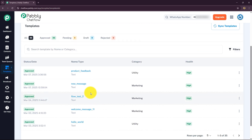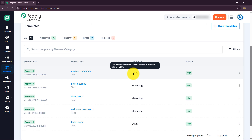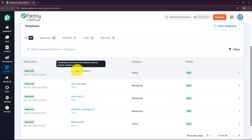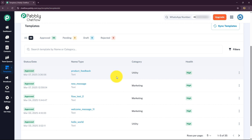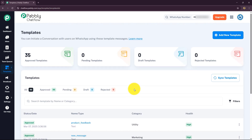Now you also need to know the rules and guidelines for creating and managing templates. Templates must follow WhatsApp guidelines. If you are using the utility category, the template cannot contain promotional words or offers such as discount codes or coupon codes. But if you are using a marketing template, you can include coupon codes and promotional offers. Also, the variables you use in your template must always be inside two curly brackets and should be in chronological order.